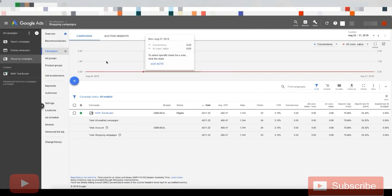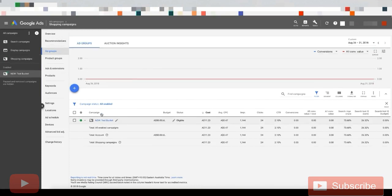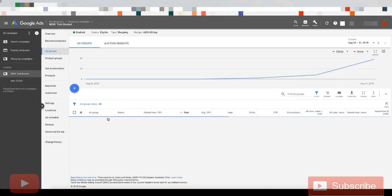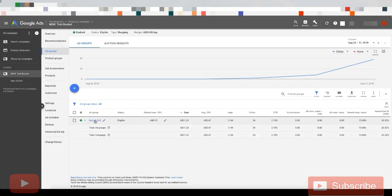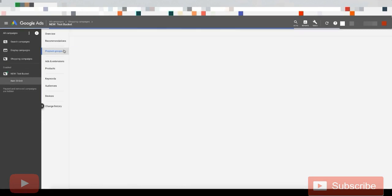So you want to go into campaigns, you want to go to your test bucket, you want to click on your item ID drill ad group.